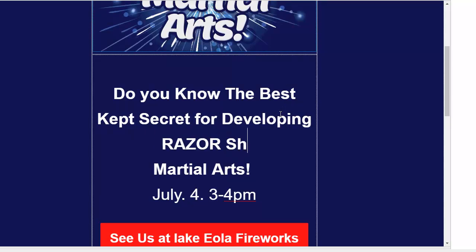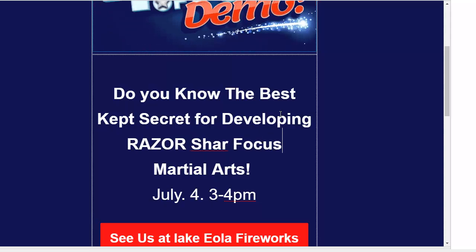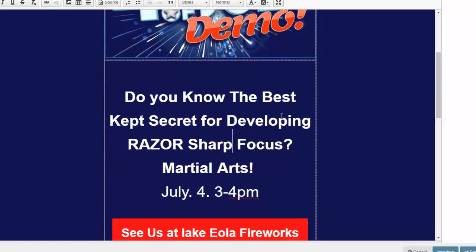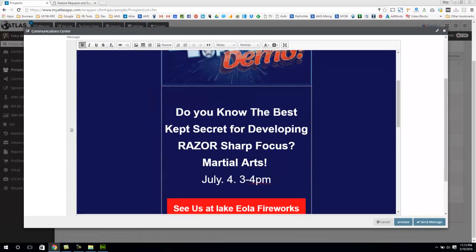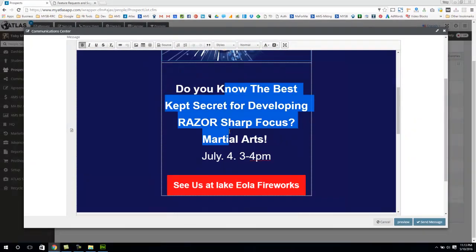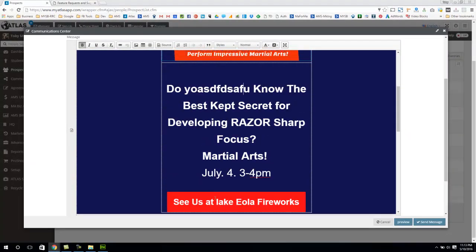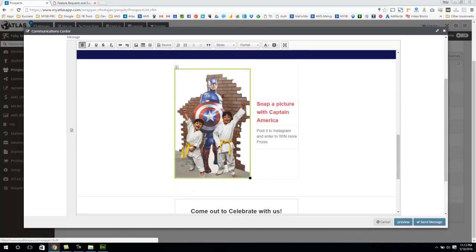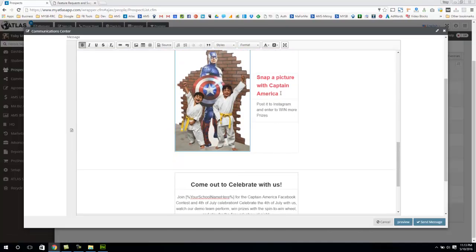Do you know the best kept secret for developing razor sharp focus, or whatever you want. So you can go in here and you can type any text that you want to, you can change this, you can change the button, you can highlight the text and change colors, you can bold things, underline things. You can really sort of edit any of this stuff. So it's pretty slick.